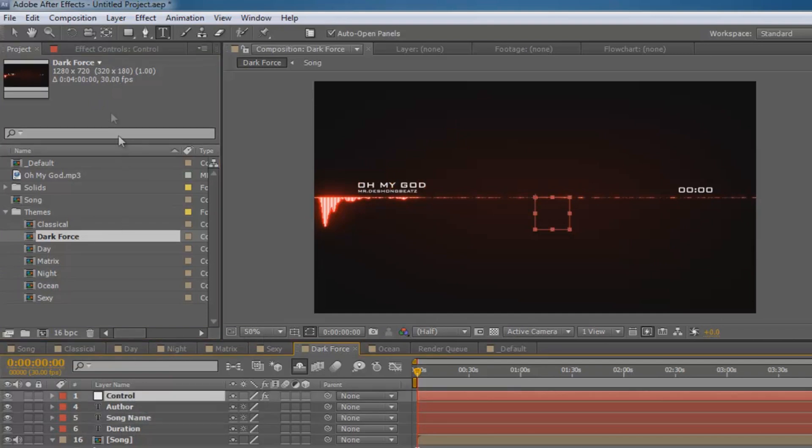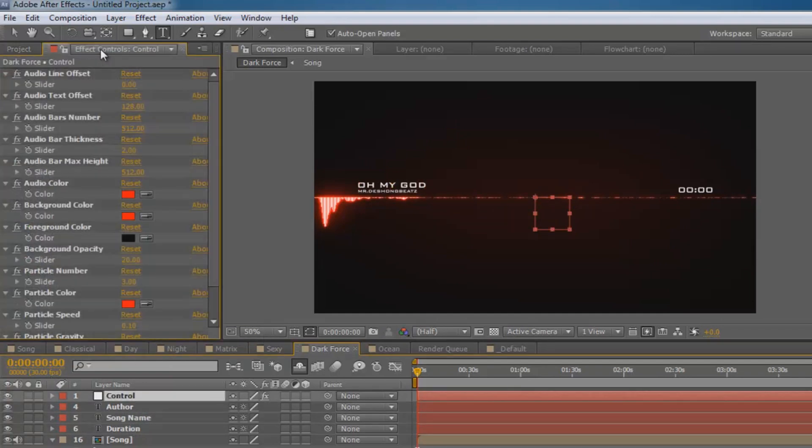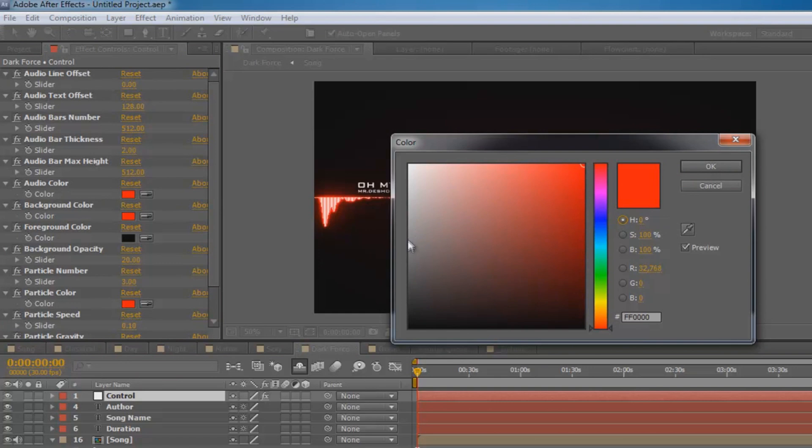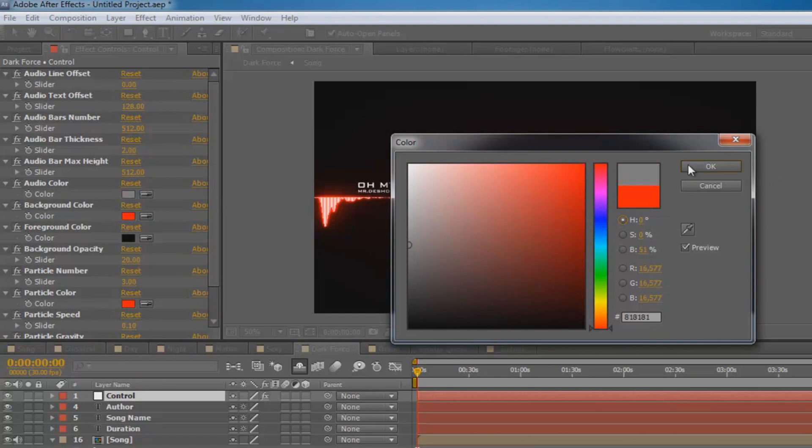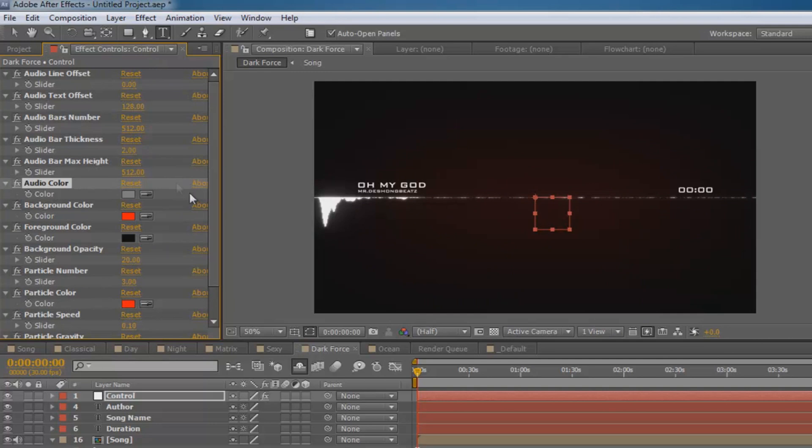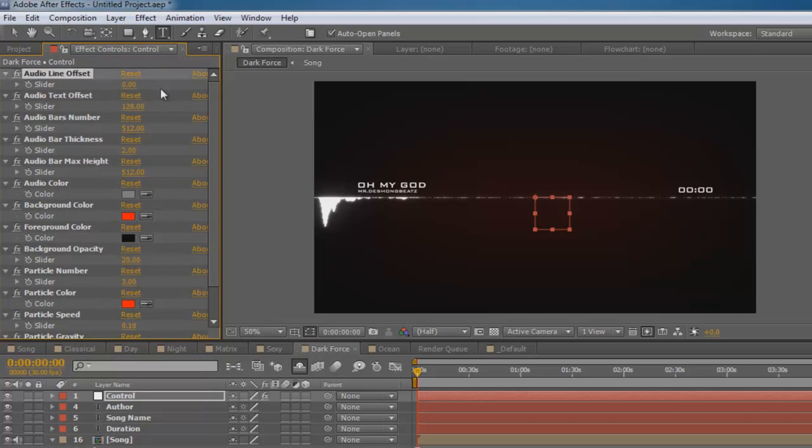If you want to change anything, go to control. You've got to be on control effects control. Now you can change the color if you wanted to. Let's say I wanted the background color to be white or gray, something like that. Click on that and now you can see it's somewhat gray. You can basically mess with things.